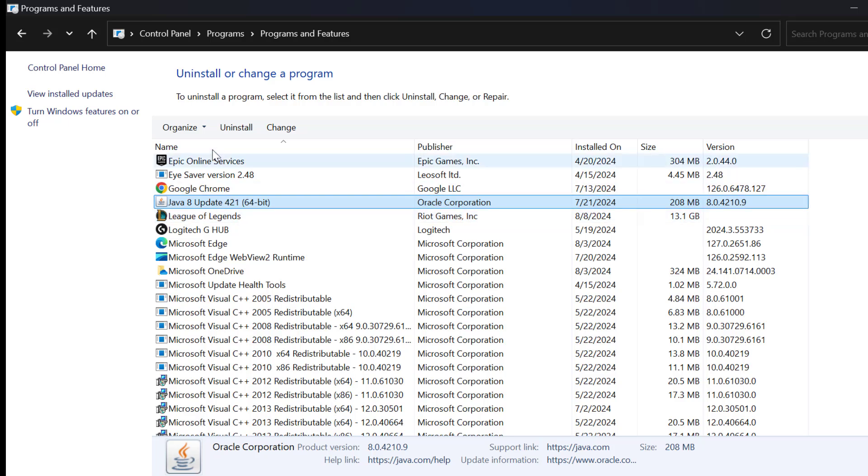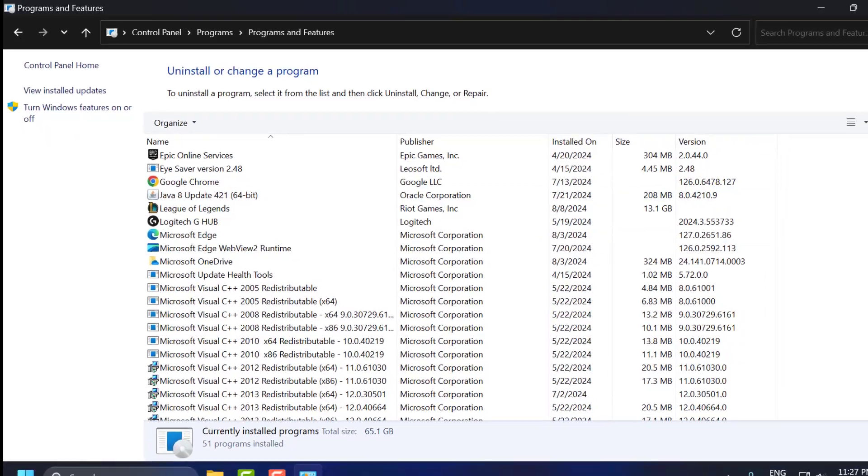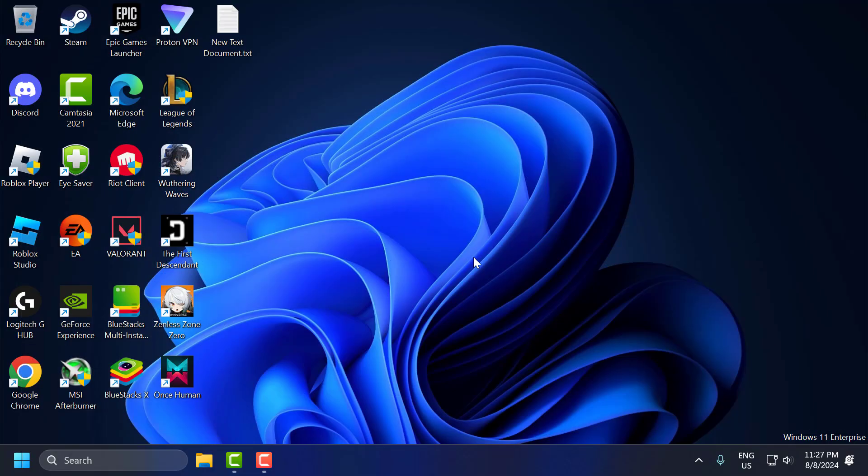Just click on it and select uninstall. After uninstalling these two programs, you just need to restart your PC and check if the problem is solved or not.